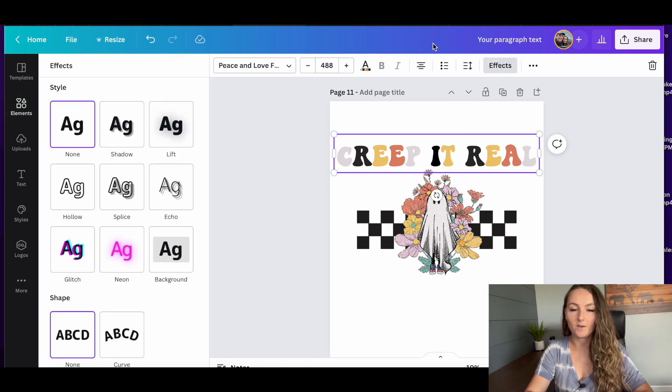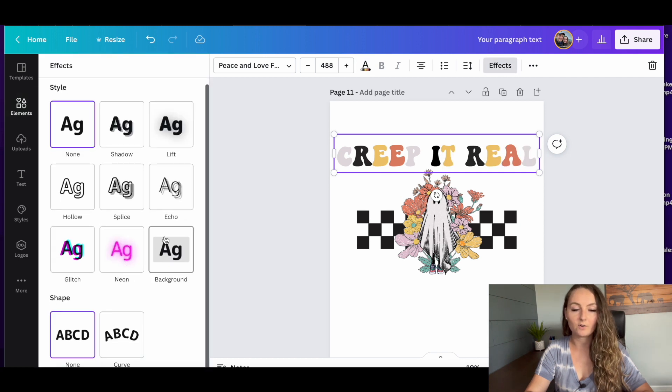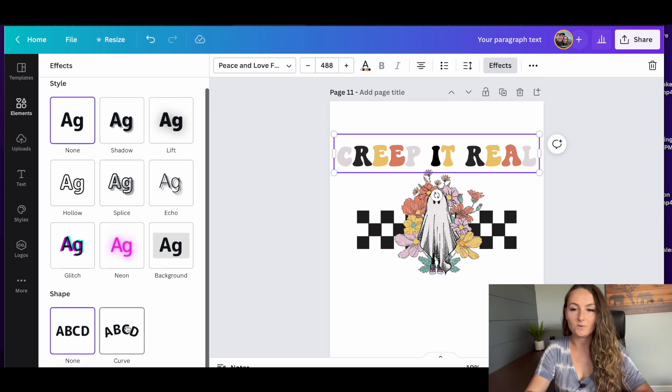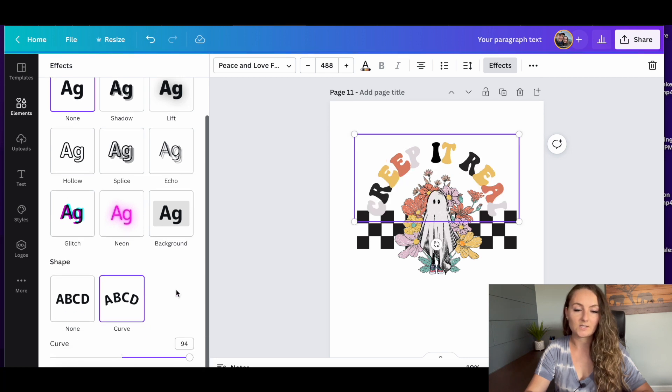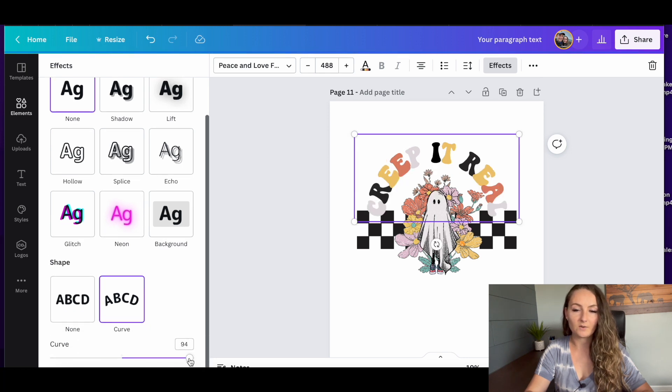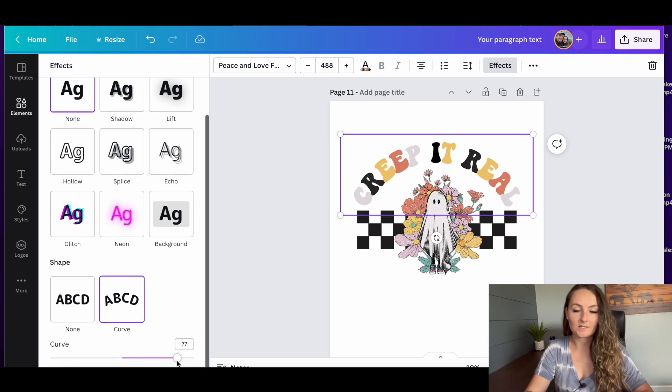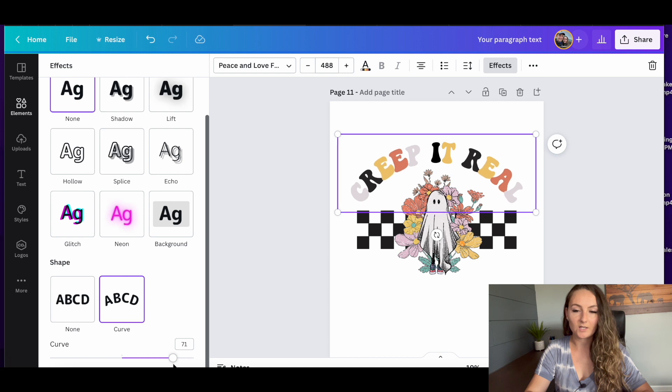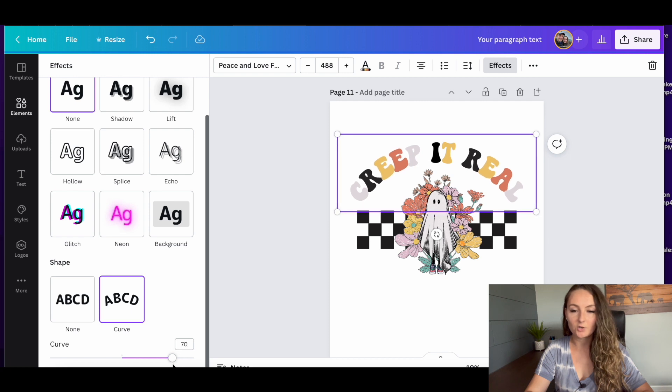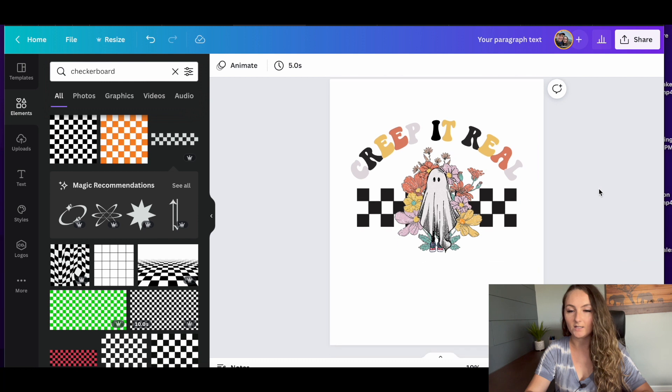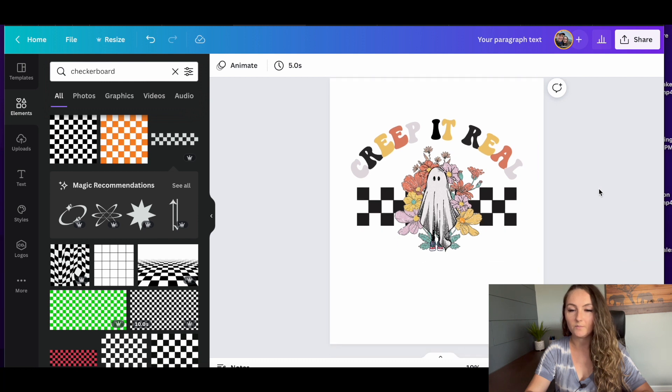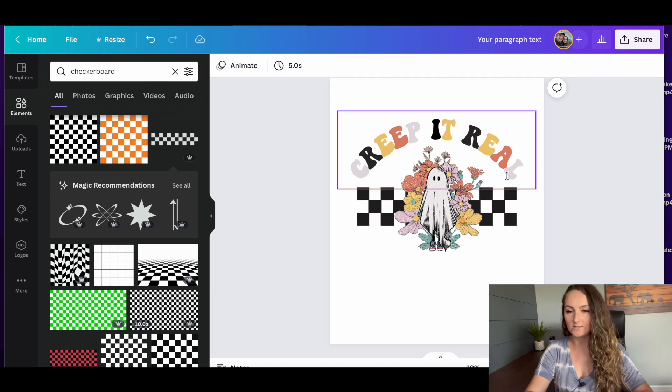So now I want to actually go ahead and curve this. So you'd click effects. And there's this curve button down here. And then there's a line down here where you can actually edit how much curved it is. So we're just going to kind of curve it over the top to really create that really nice feel. So let's look and see how that looks.